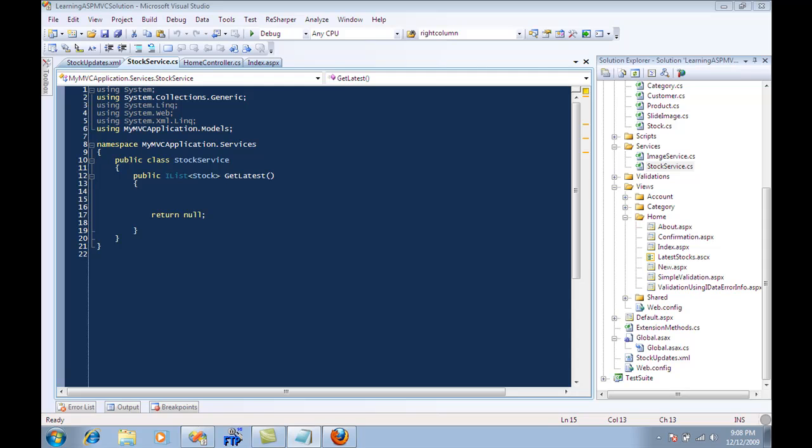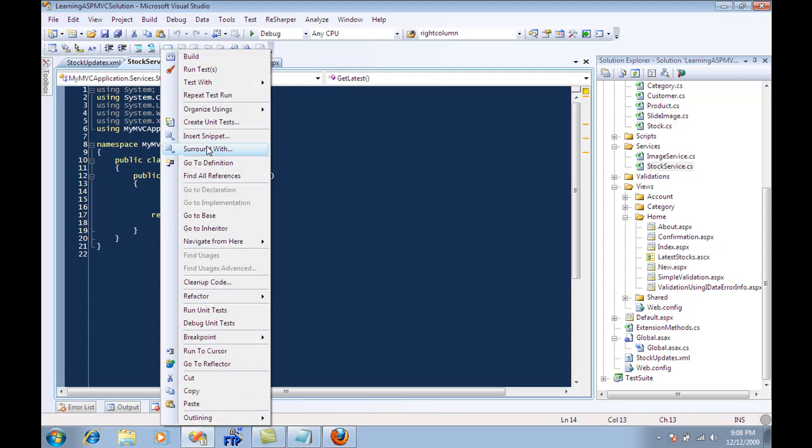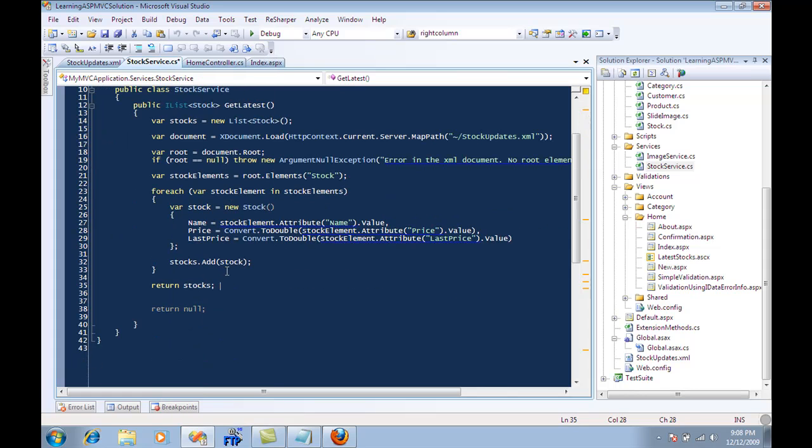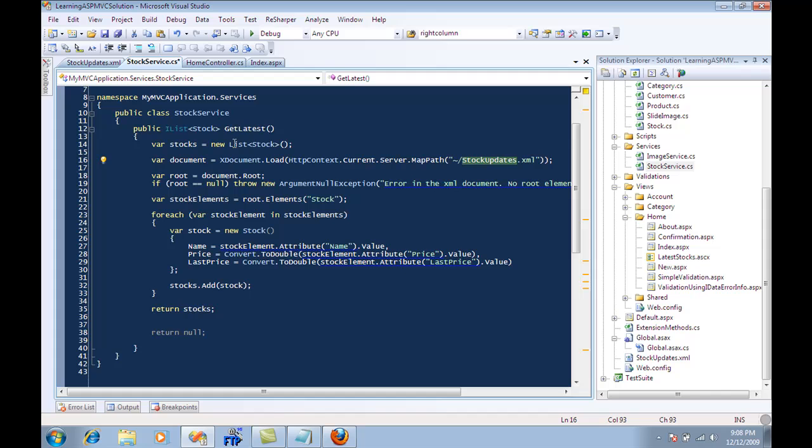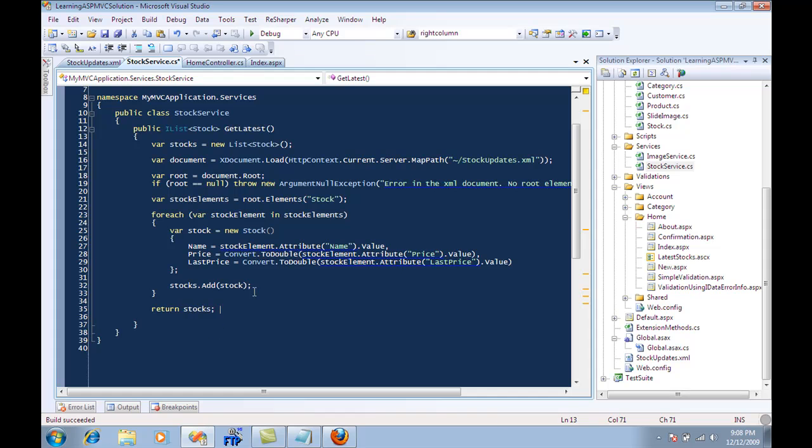What it does basically is just go to the file stock updates, create the stock object, and return the stock list. Pretty simple code that you will see.